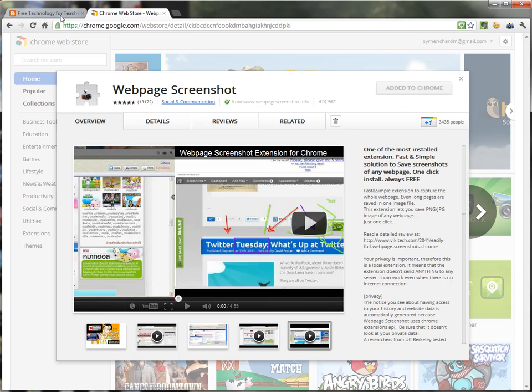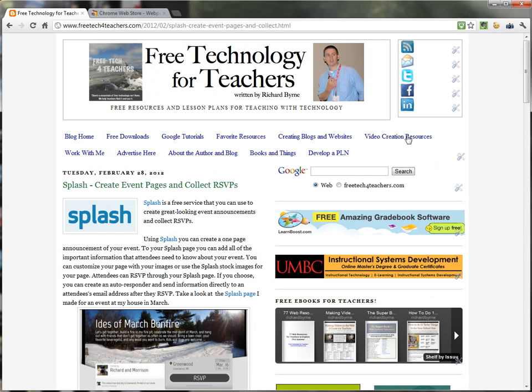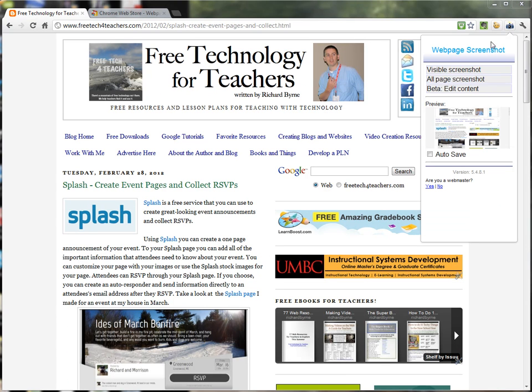I'm going to use it over here on my blog. So here I go and I launch the Web Page Screenshot tool. You'll see there are three options for capturing the page.